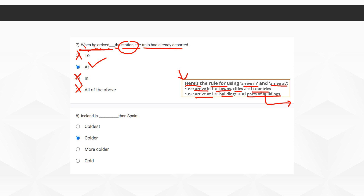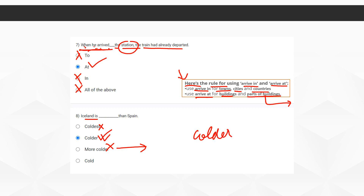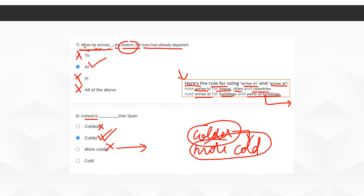Moving on to the eighth question: 'Iceland is, dash, than Spain.' The correct option is 'colder.' We don't use 'more colder' because that doesn't make sense — 'colder' itself already means 'more cold.' So either use 'colder' or 'more cold,' but never 'more colder.' 'Coldest' or 'cold' don't fit this sentence either. 'Colder' is the right option here.